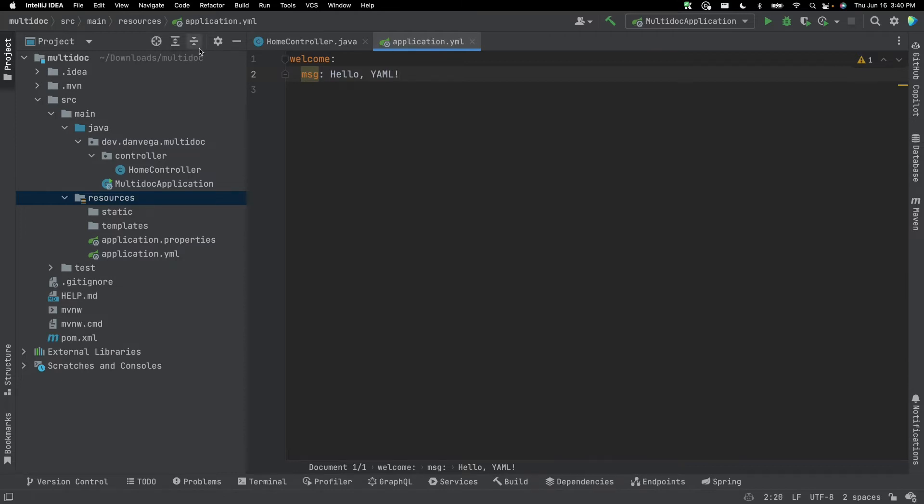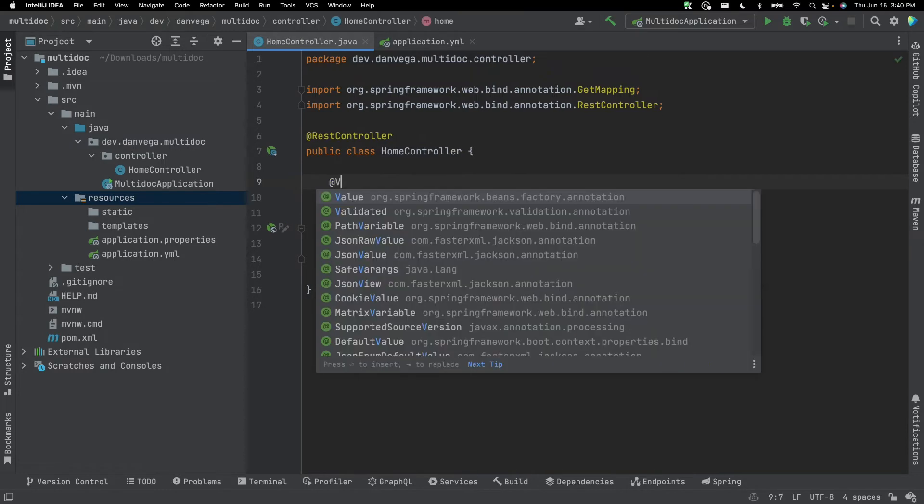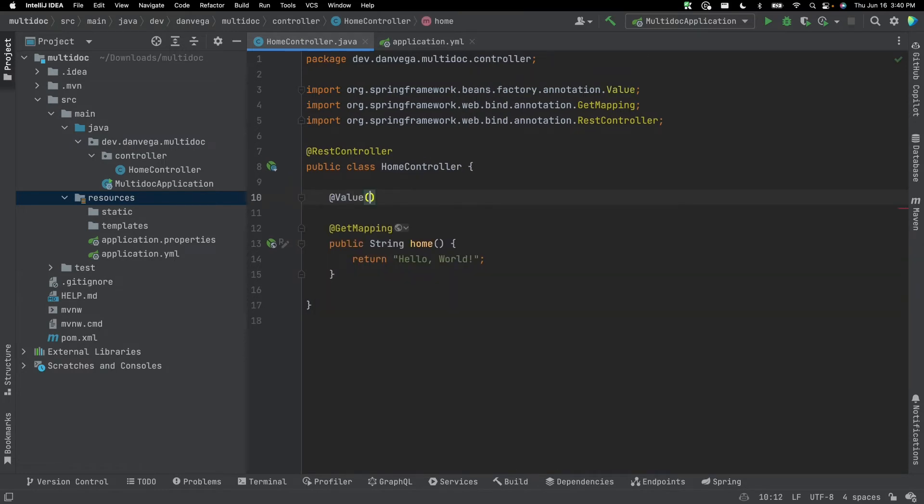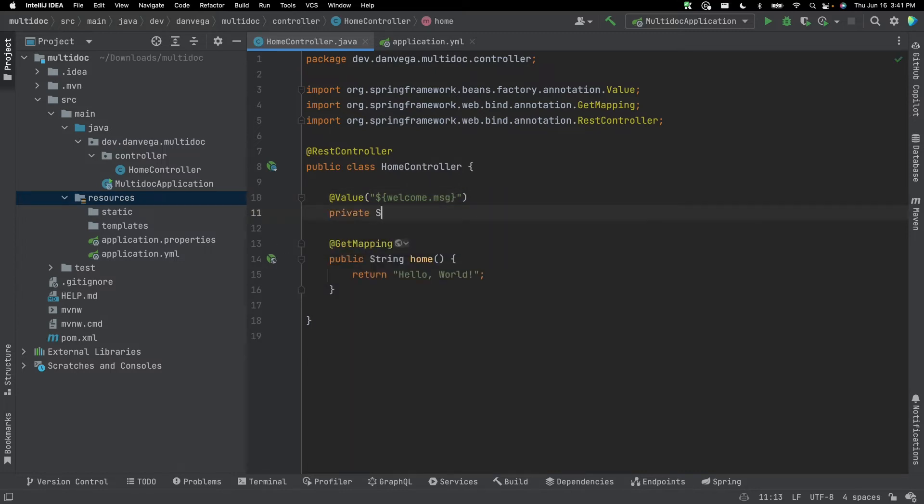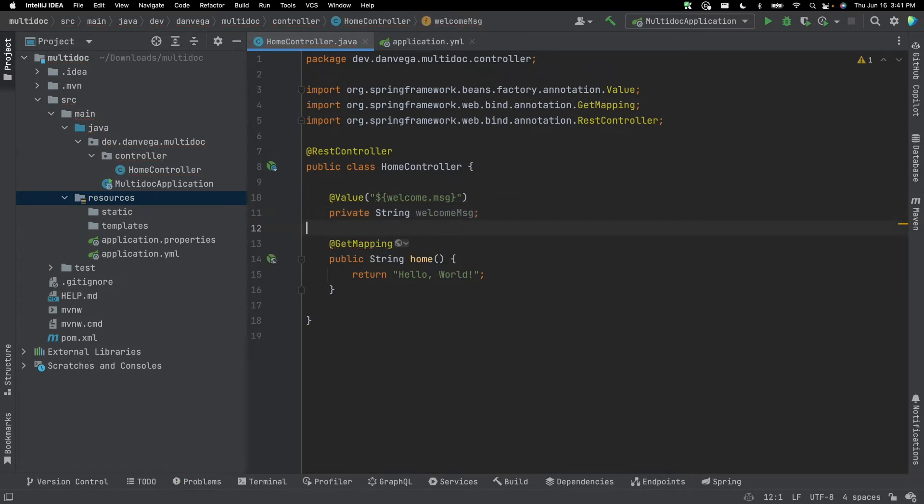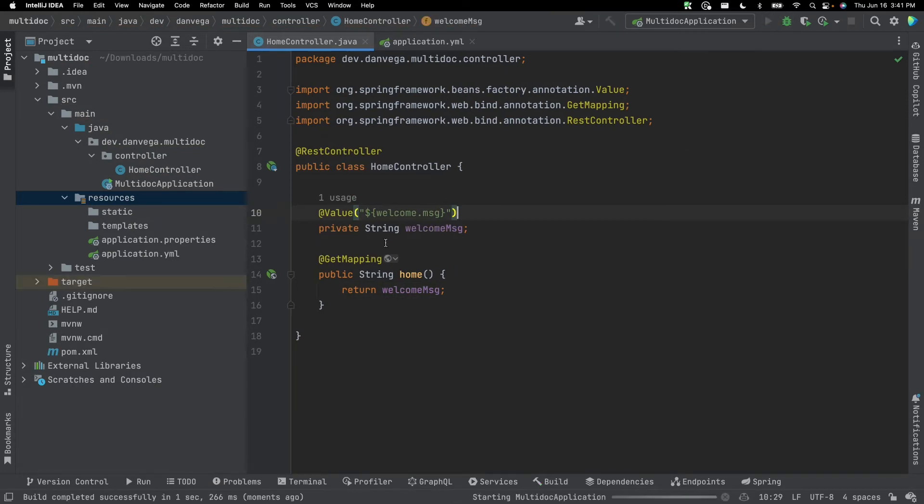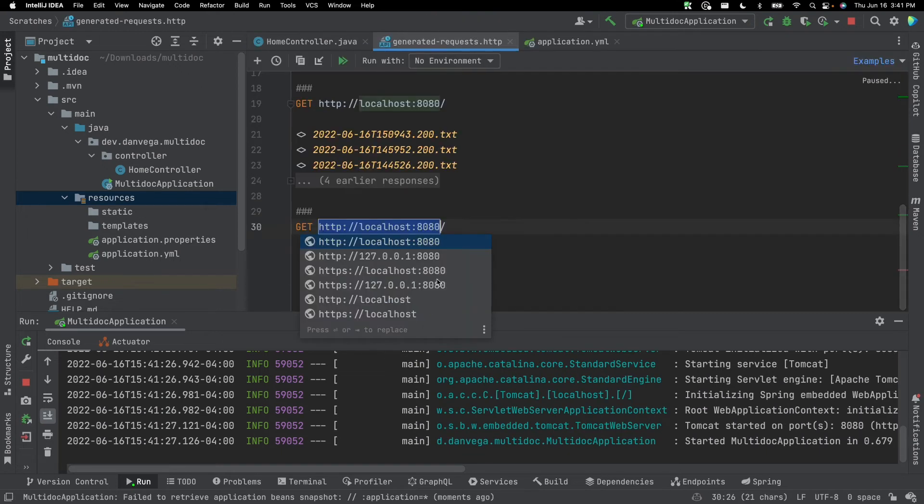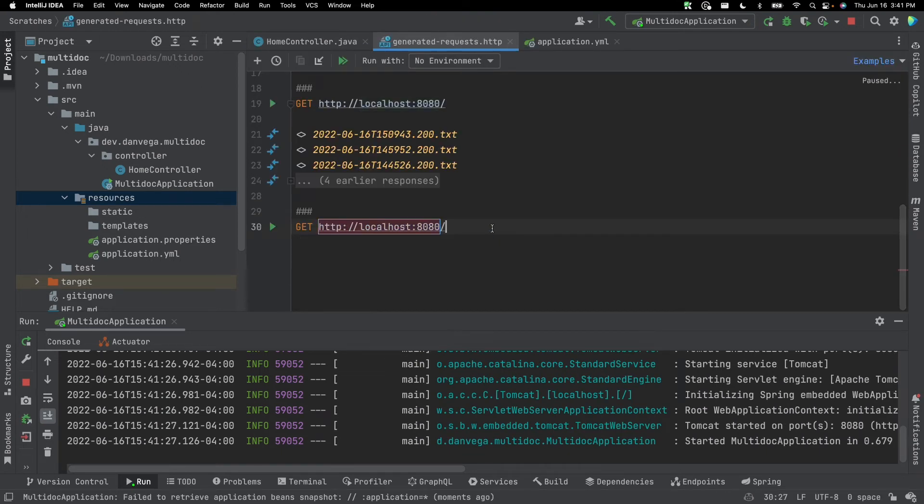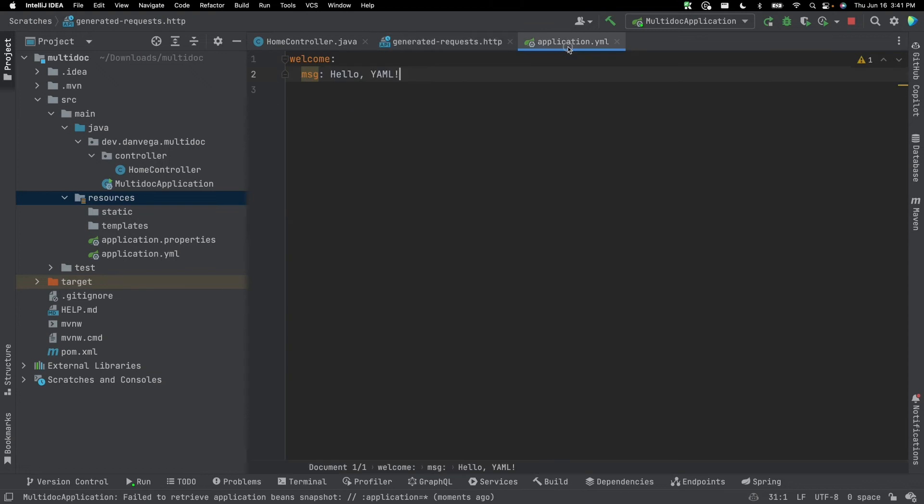And so now what we can do in our home controller is we can inject that using @Value. And we can say, we are going to get that from the welcome.message, and we can say private string welcome message. Now what we can do instead of returning this hard coded value, we can return that.